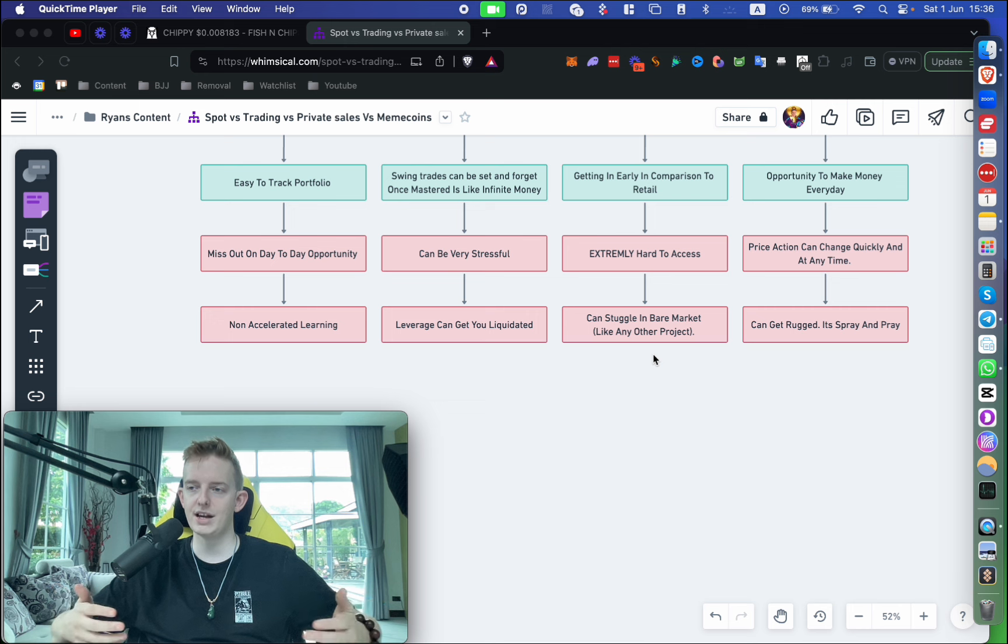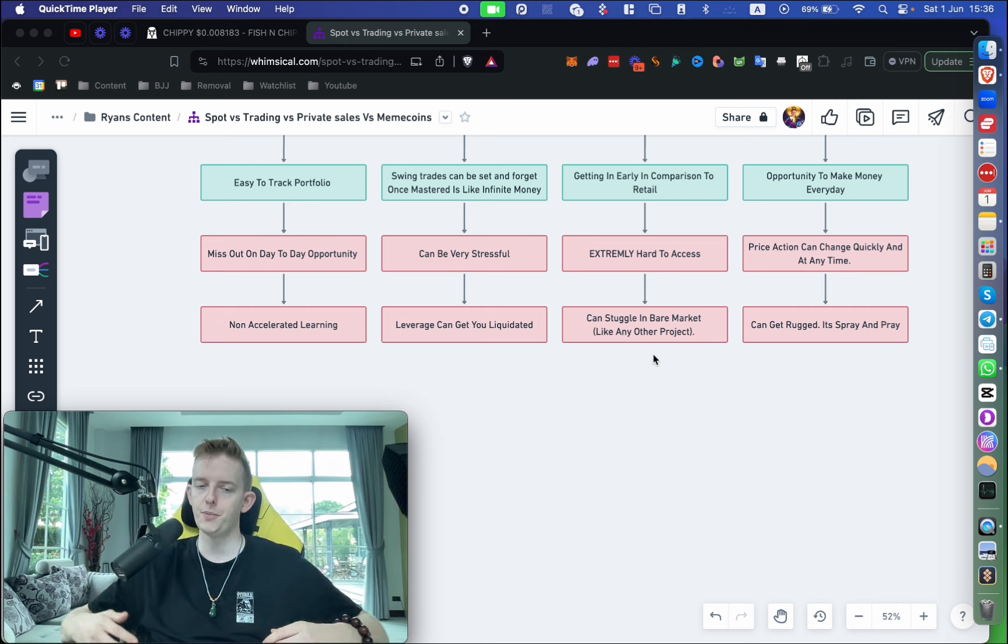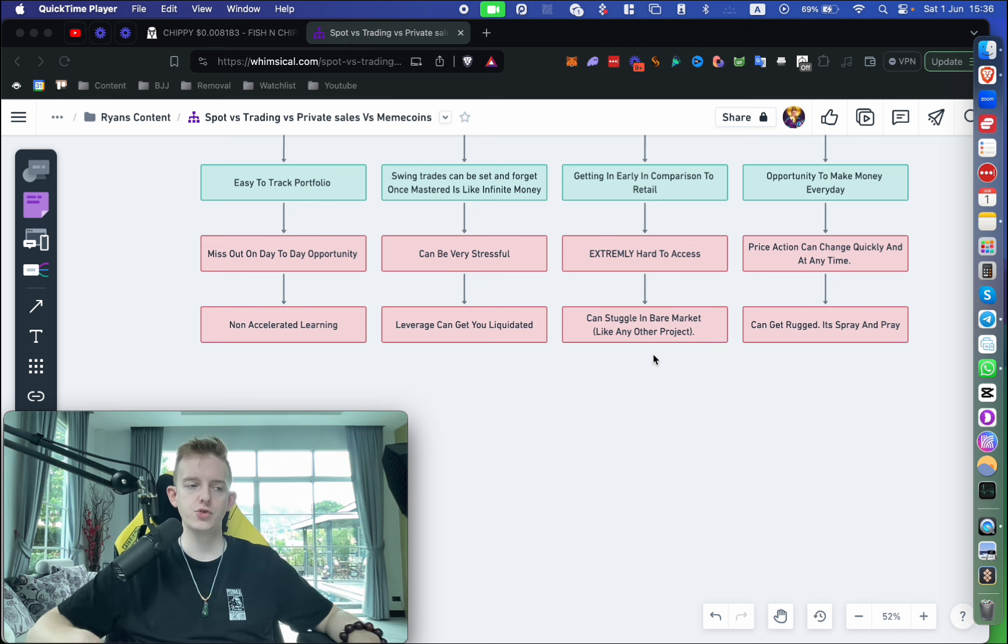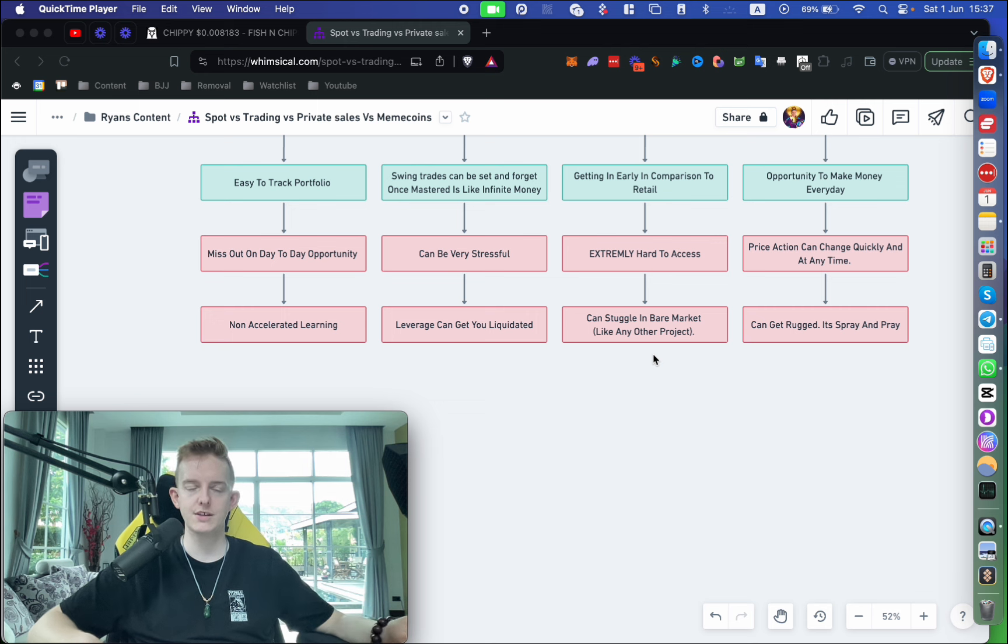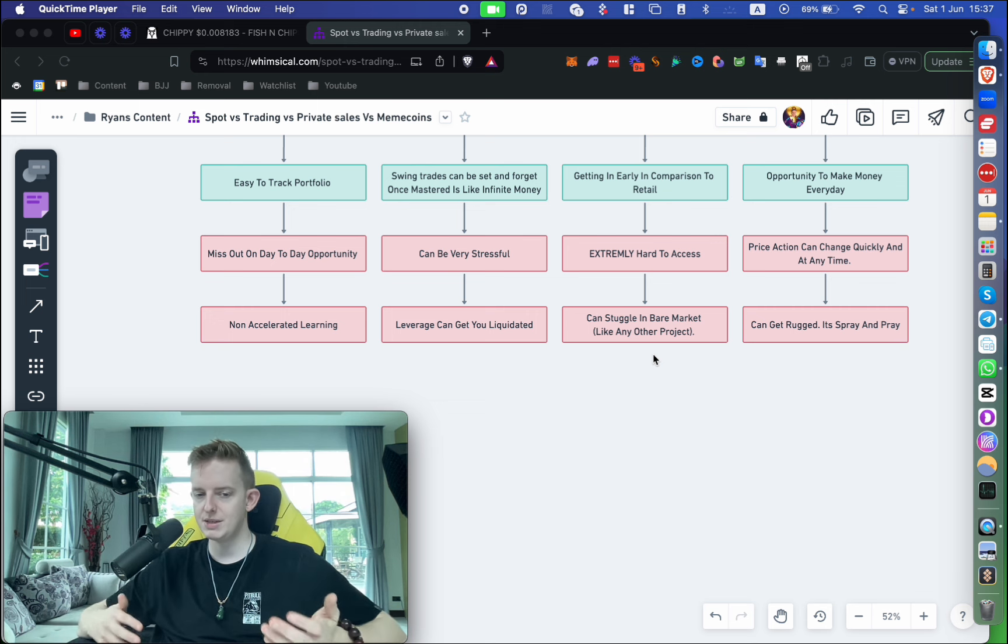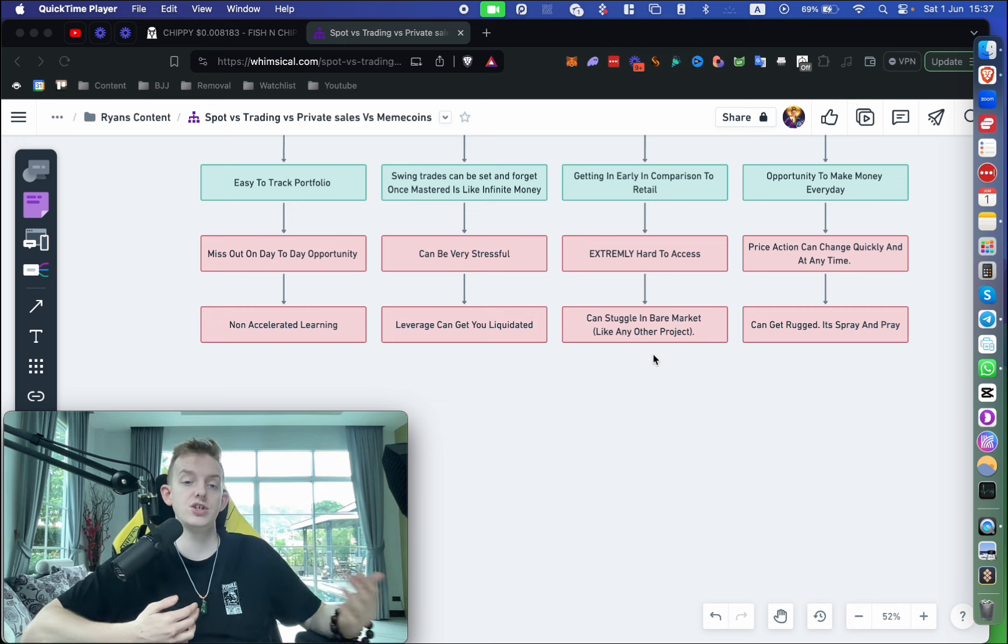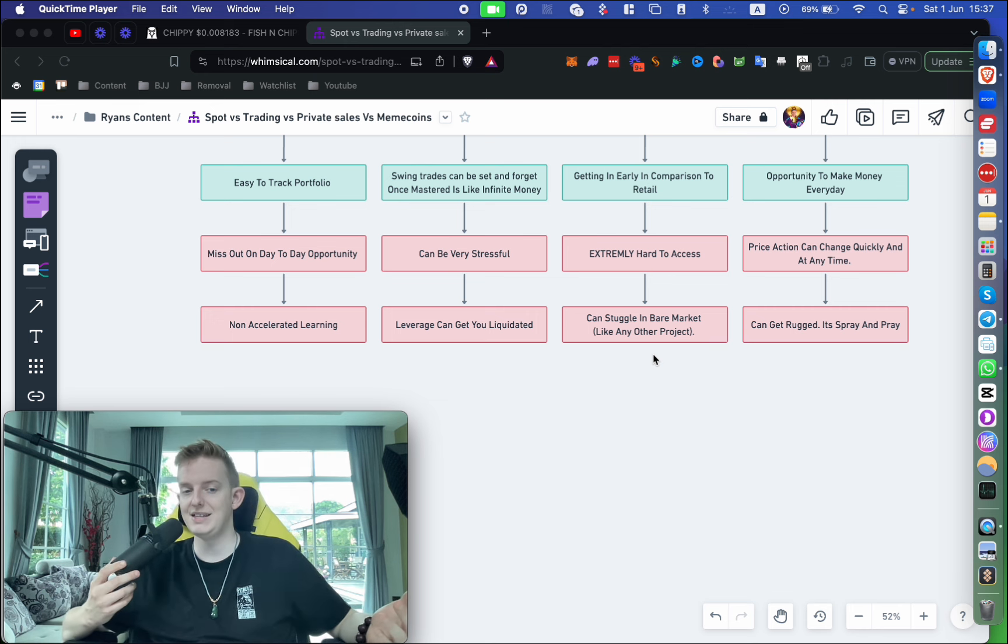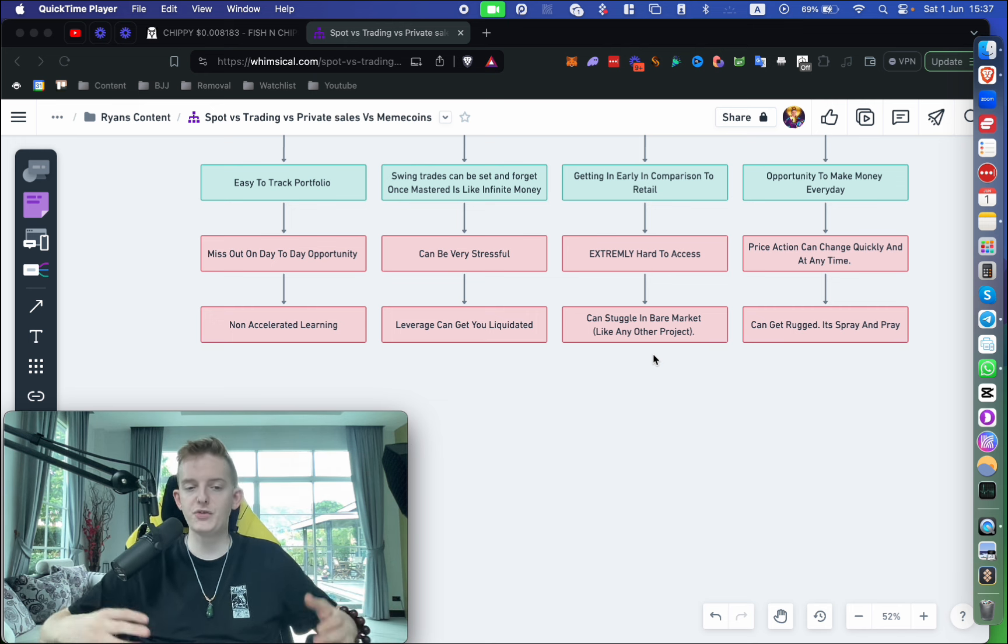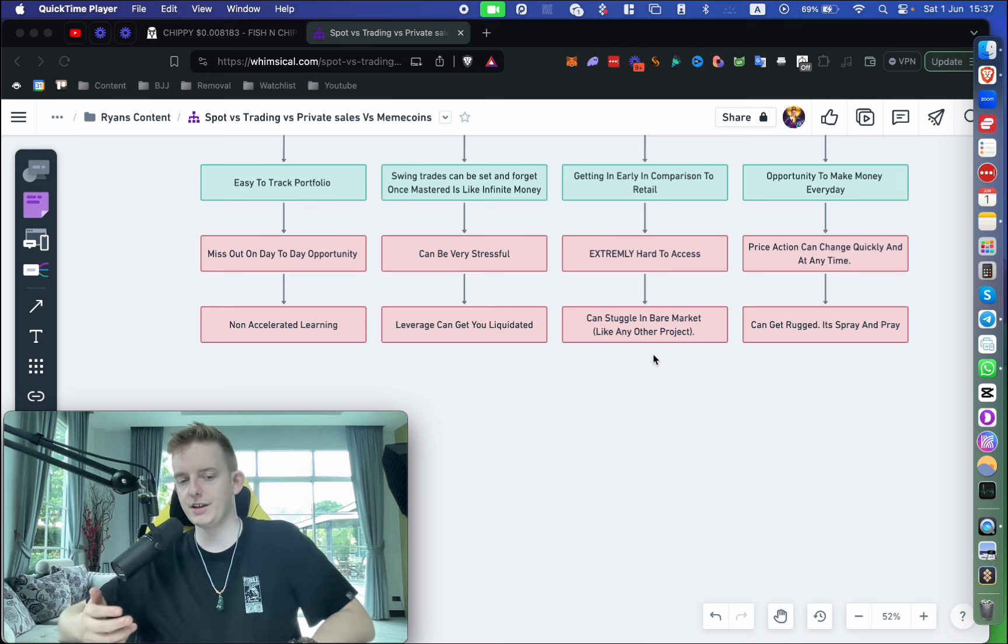I think there's a lack of accelerated learning when it comes to spot. When you're in meme coins every day or you're trading or investing into private sales and learning about that game, there's just so much going on every hour, let alone every day, that there's almost an accelerated learning happening as an investor. I think spot is great if you want to take a more passive role in crypto. Maybe you're a business owner—that's what I did as an agency owner.